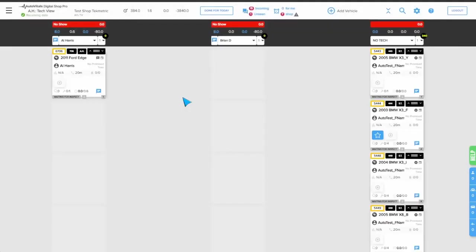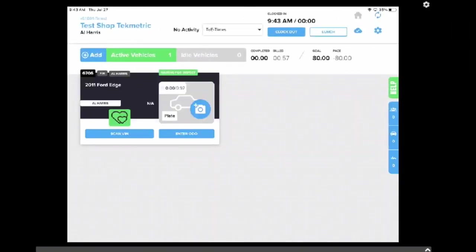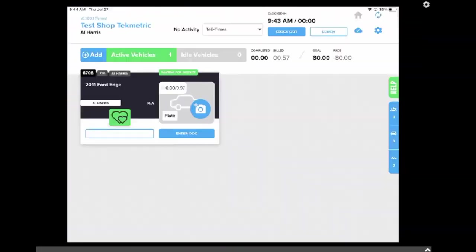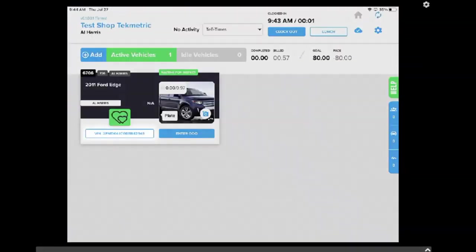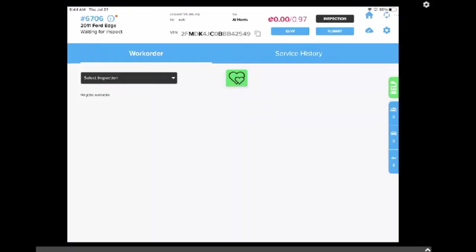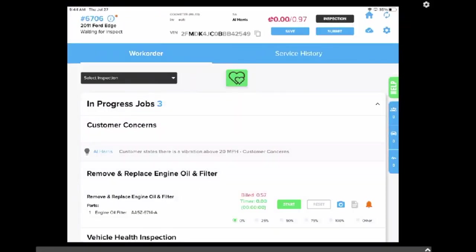Now we can get this over to the technician to perform the inspection and gather vehicle information. The technician can sign in and start work on this vehicle. He'll start by scanning the VIN number. Now that we've got the VIN number, the technician can start the inspection.